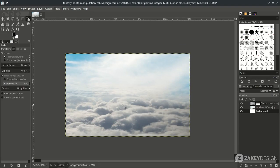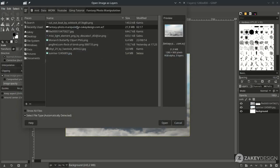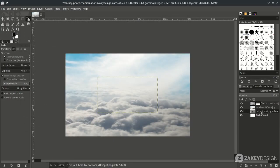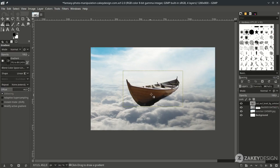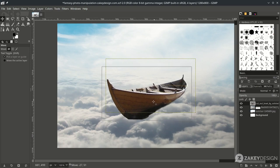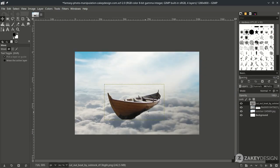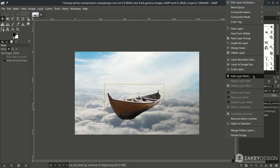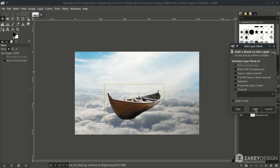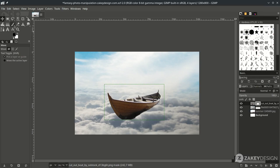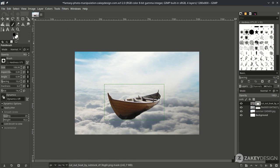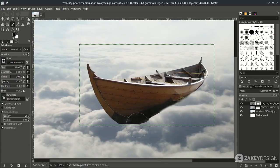Add the boat in File > Open this layer and choose this. Move the layer to the top by dragging, and move it here with the Move tool — just place it around here. Create some masking again by right-clicking, Add Layer Mask, choose White Full Opacity, then hit Add.